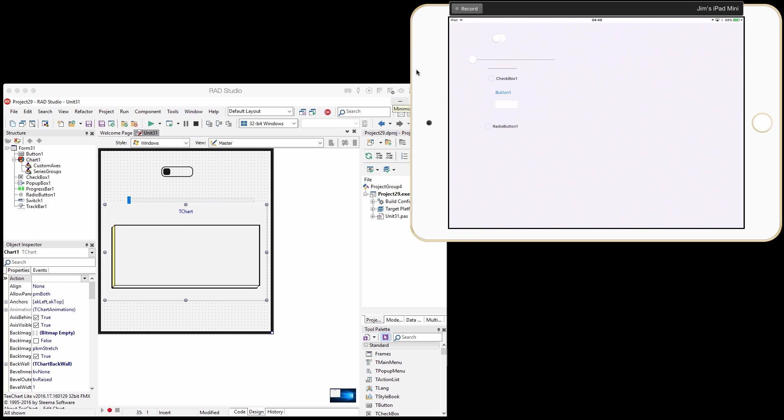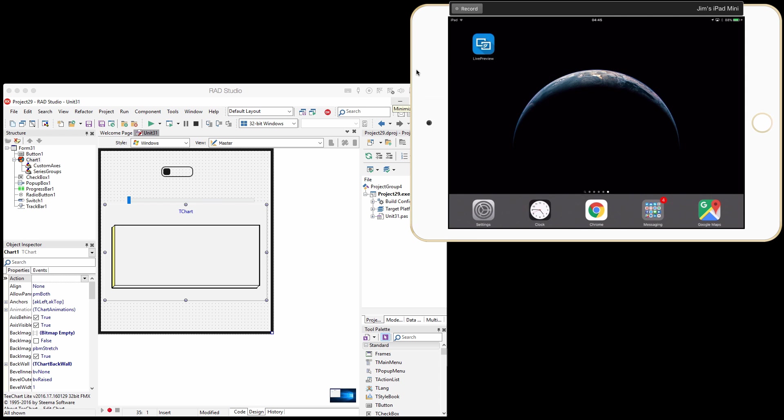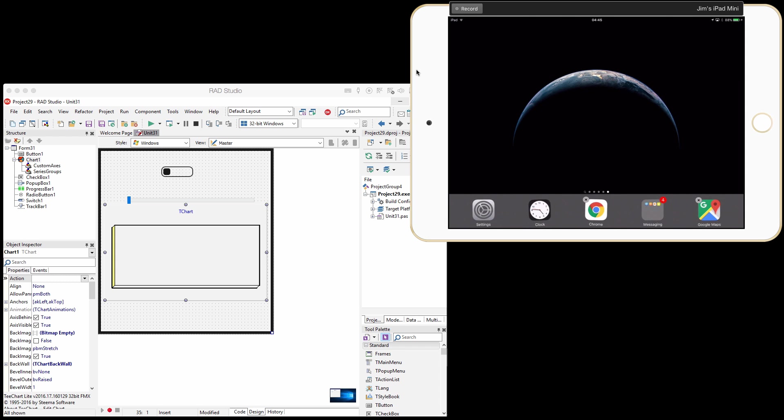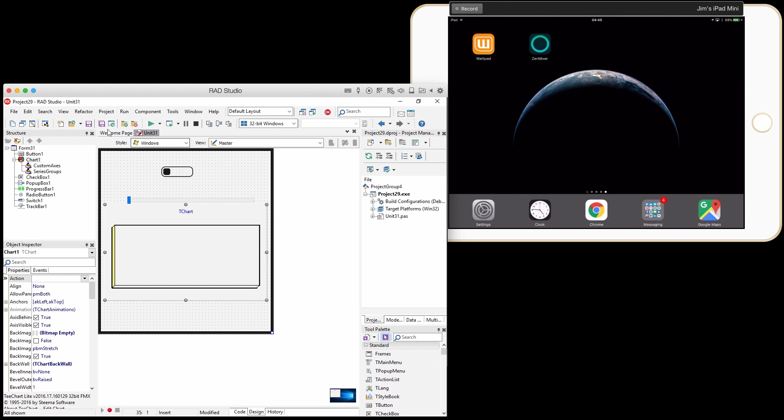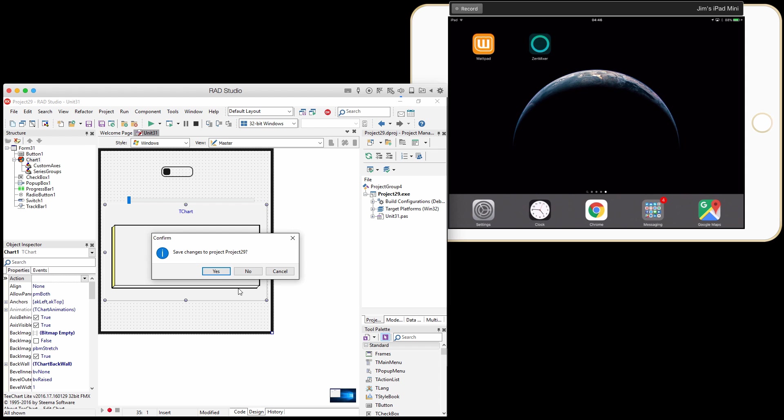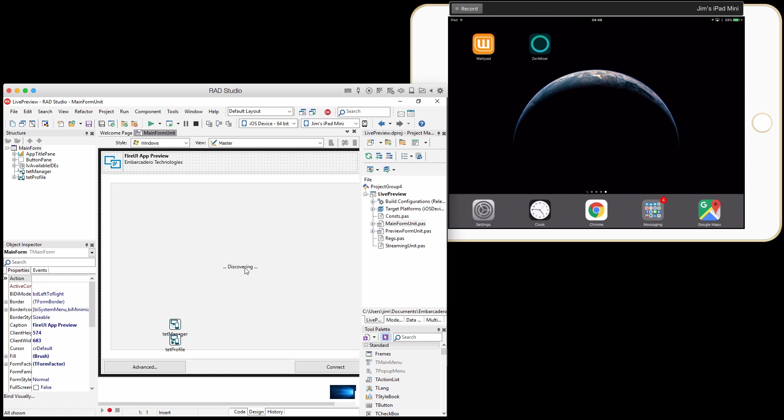First thing I want to do, because I installed live preview from App Store, is I'm going to uninstall it. Because we're going to install a new version of live preview. And then we're going to go in here into RadStudio, and we're going to open up the live preview project.